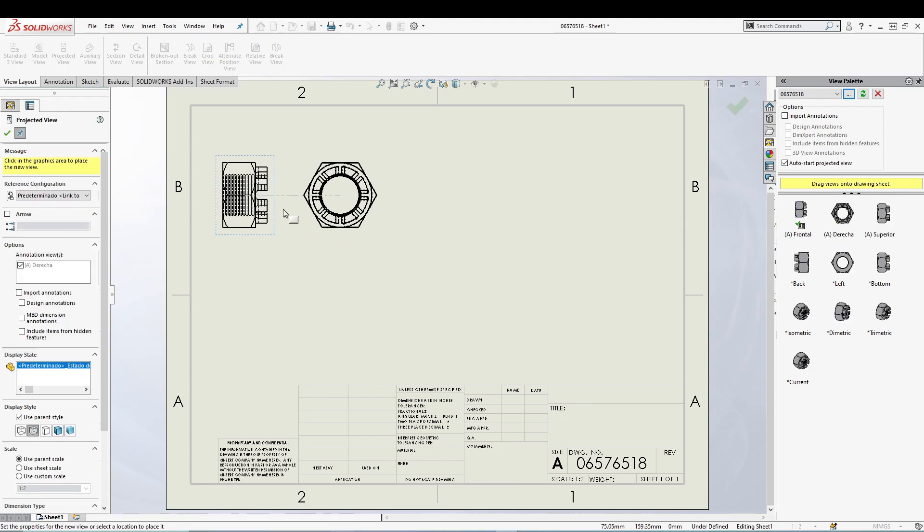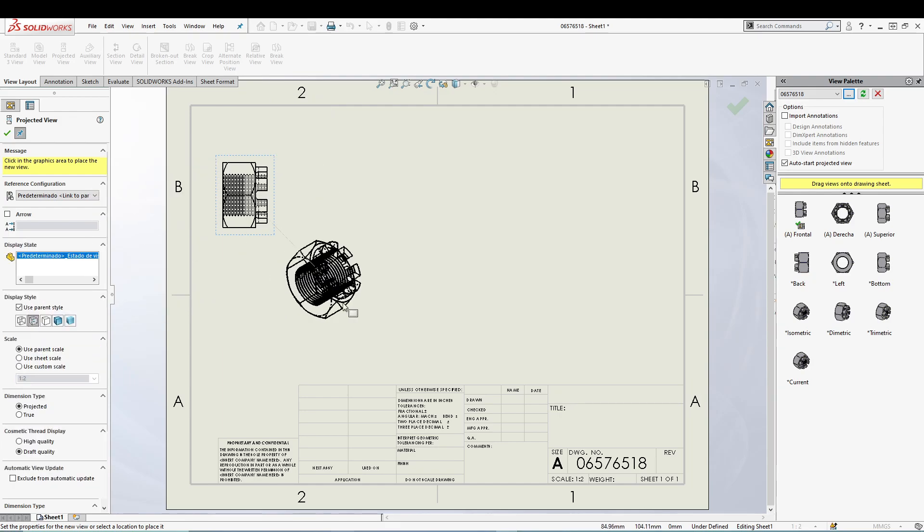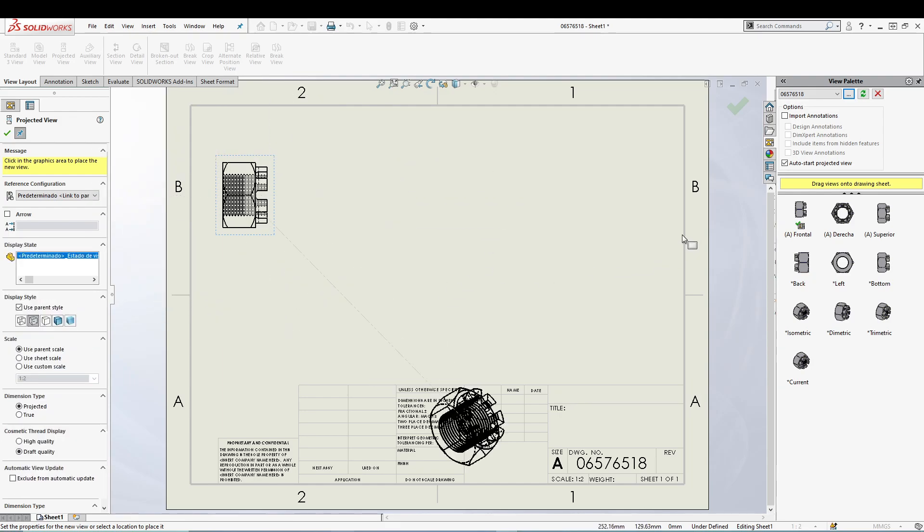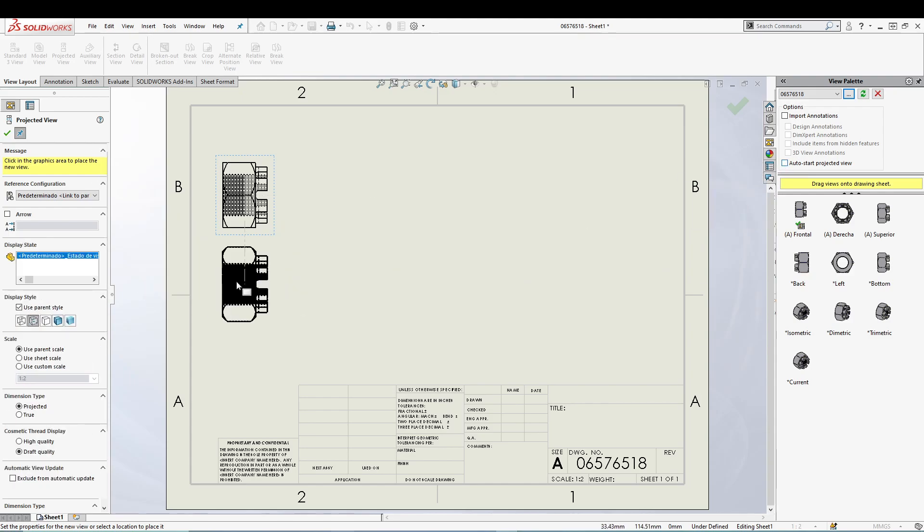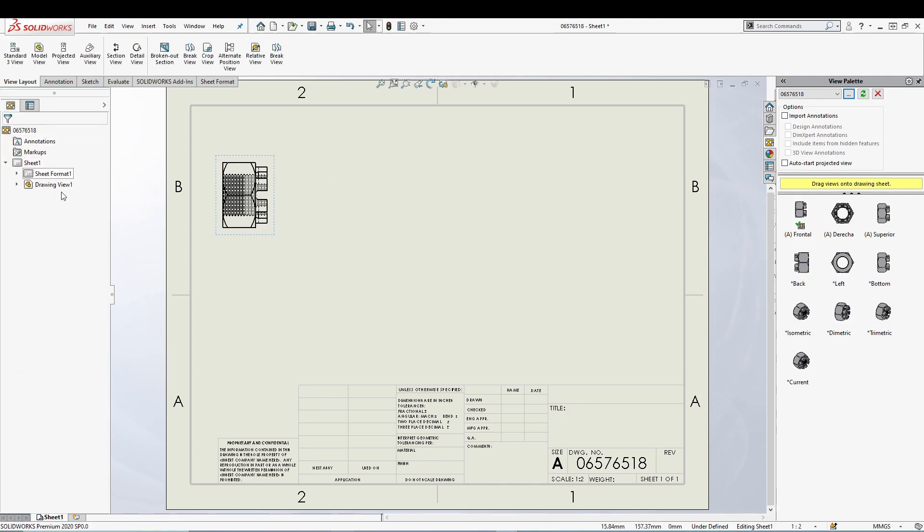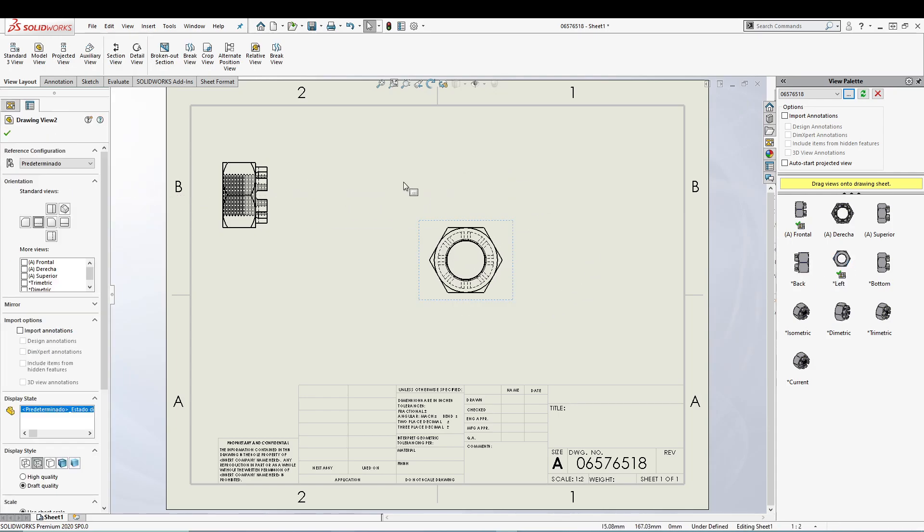As I hover my mouse away from that, you can get all the different projection views. This is because I have selected auto start projected view. When I switch it off, I don't think it will work. So let's say I'm happy with this. Let's drag this one. Now you can see the projection is not working because I have switched off the auto start projected view.